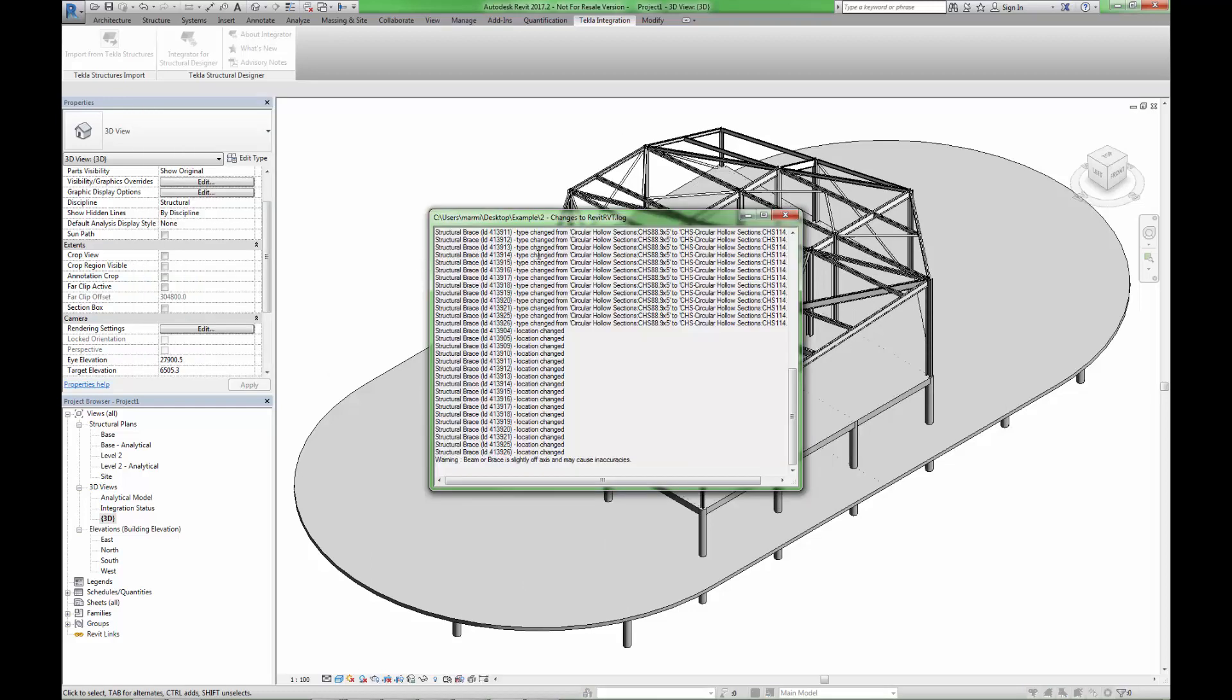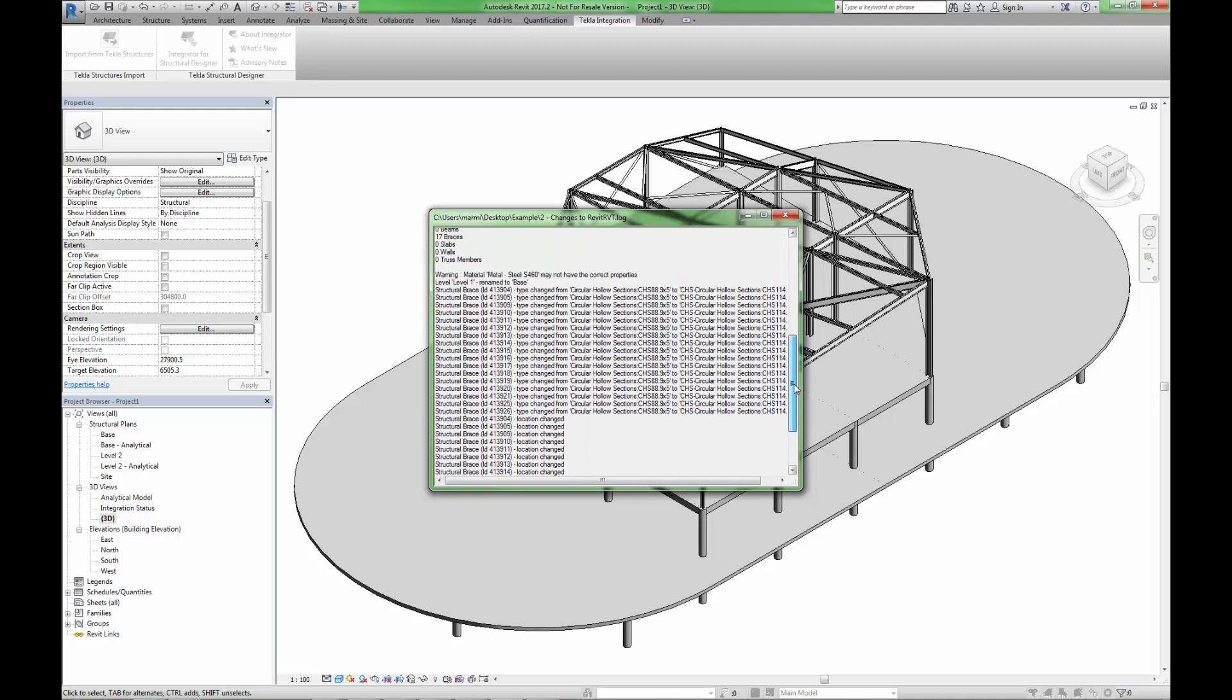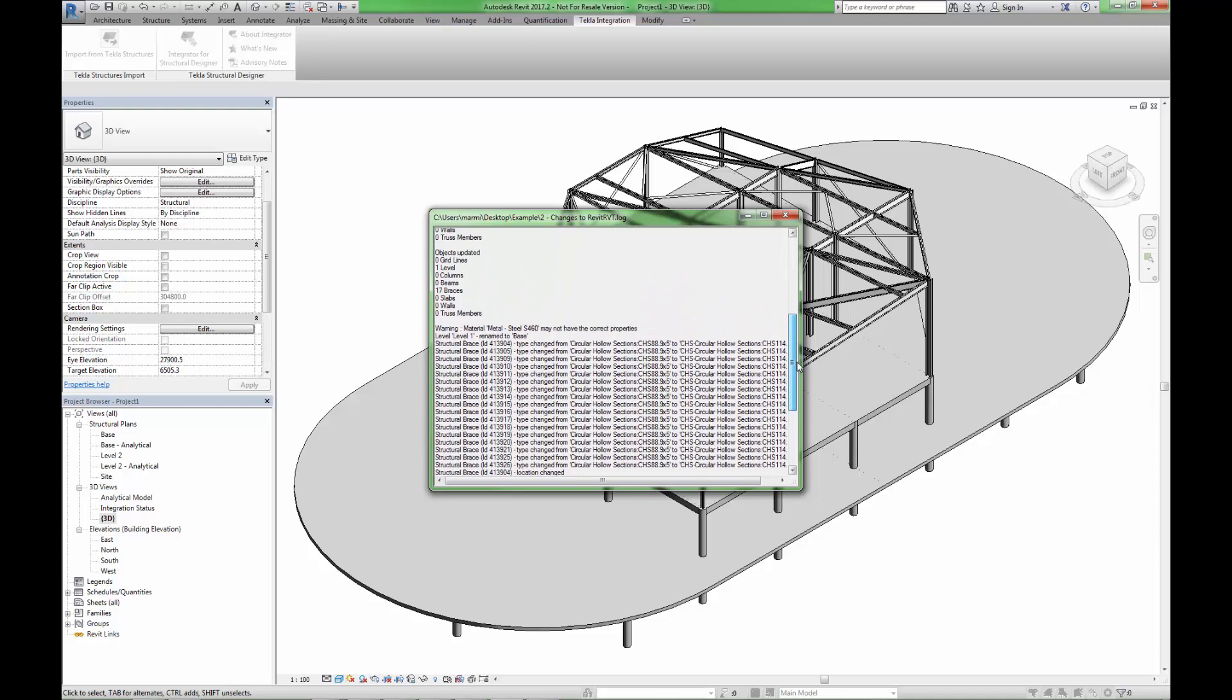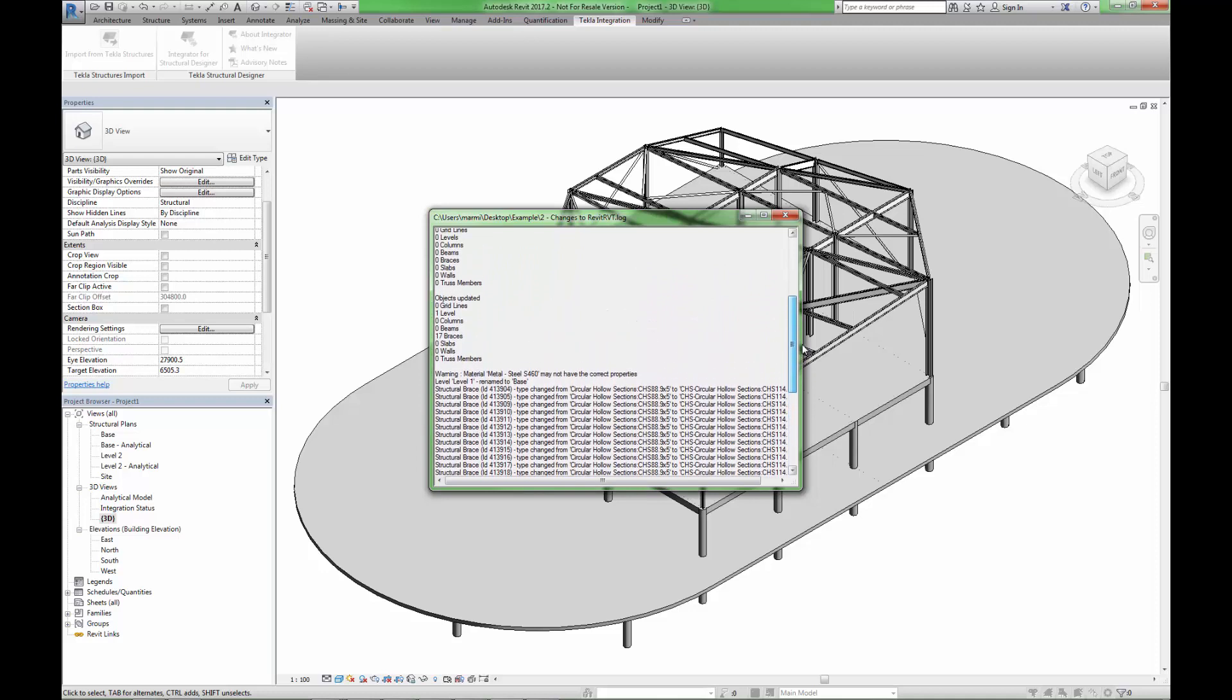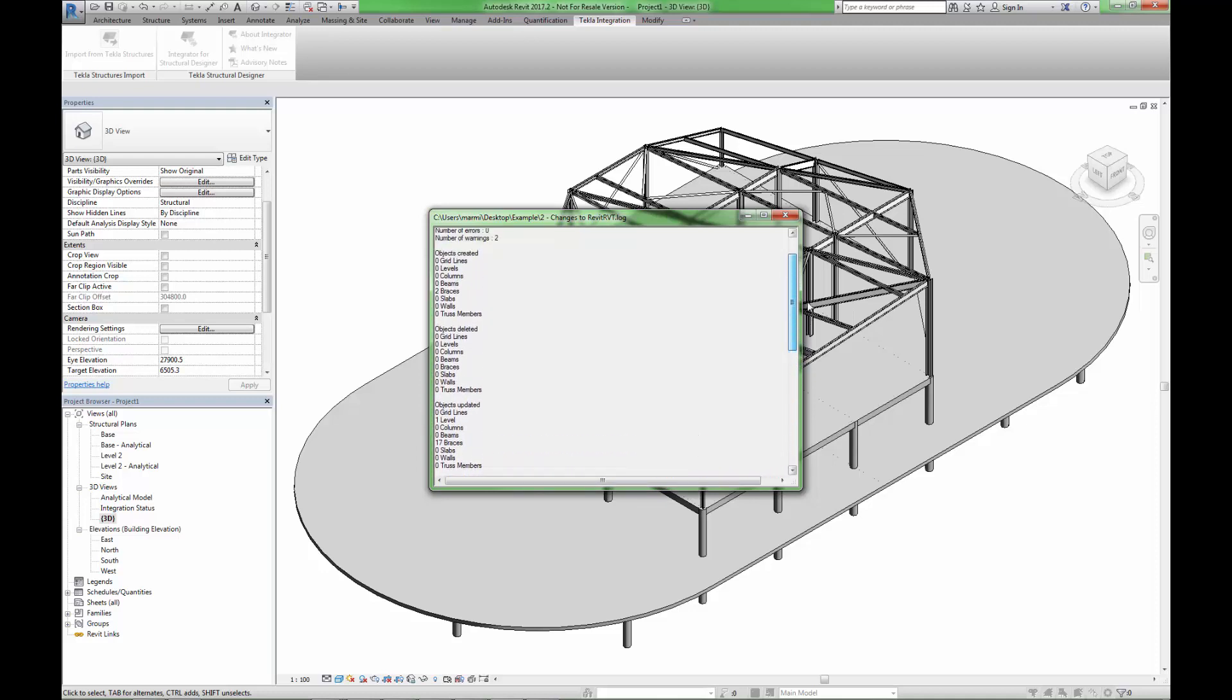When we merge models together, we can view the changes within the automatically generated log file. This shows the changes made to the model, along with a list of statistics of additions and alterations made.